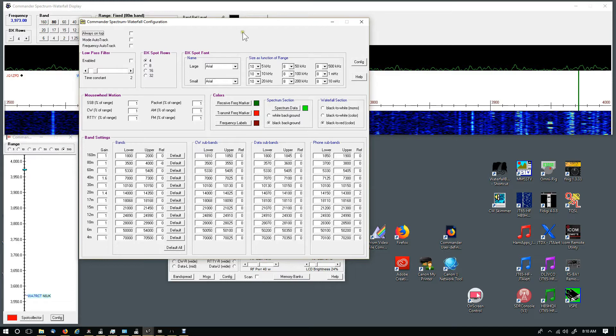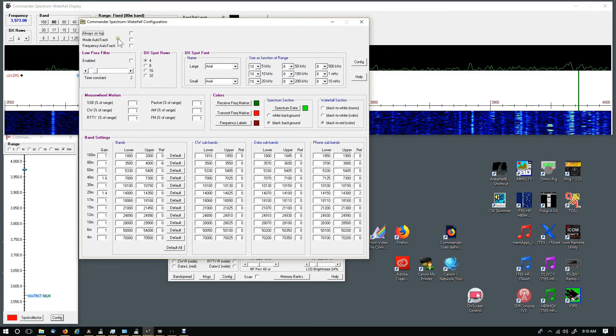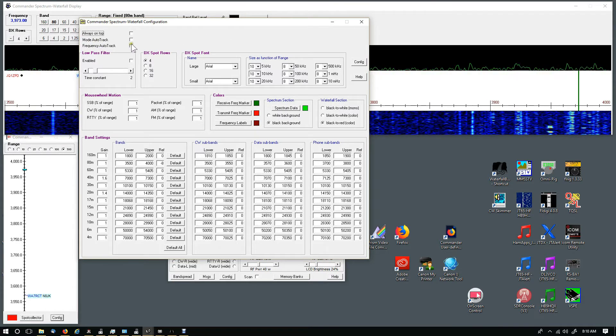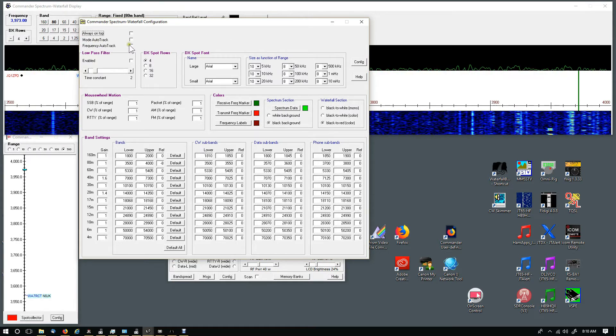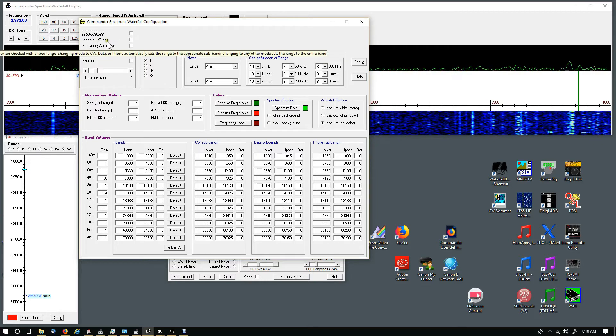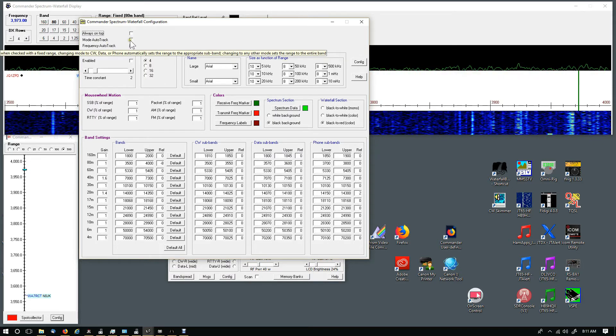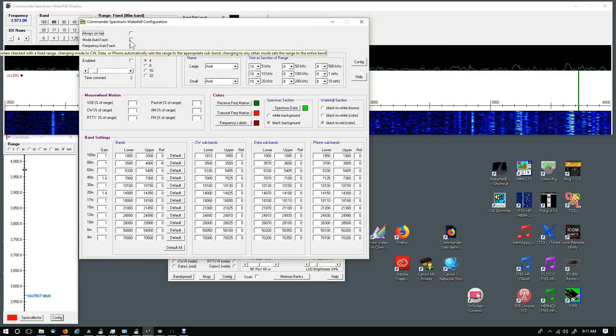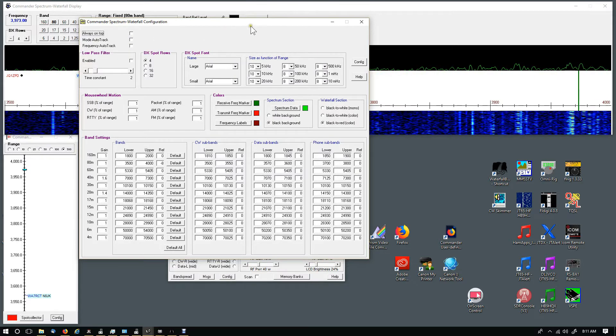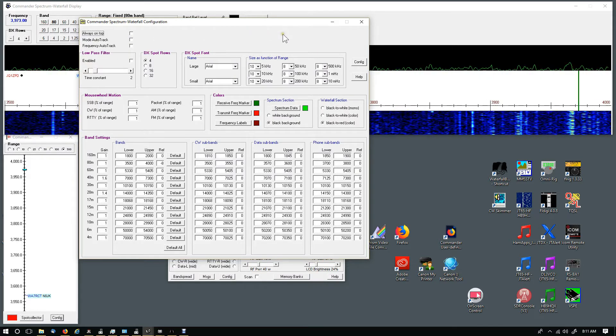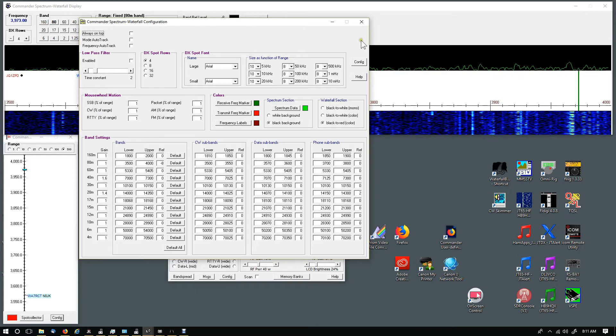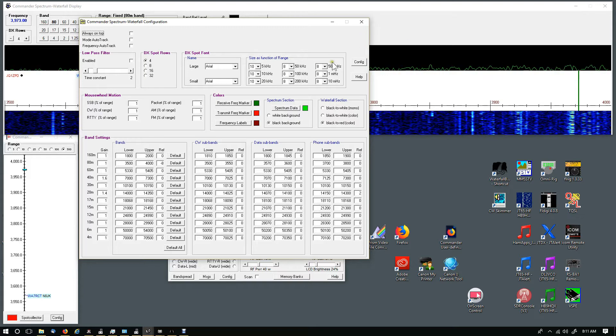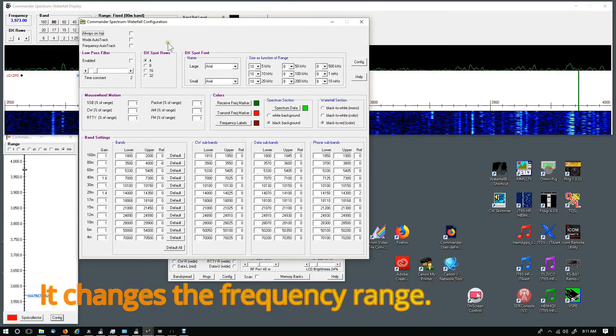If you go to the Spectrum Config, I'll show you the changes that I made. I unselected these three. When I have Auto Track selected, I don't like the way that it operates because when I click on one spot, it changes the waterfall spectrum display and I didn't care for that.